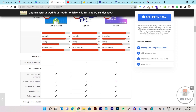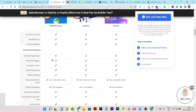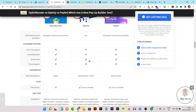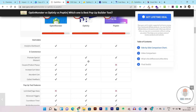For example, you cannot create coupon or product popups in Poptin, but you can in Optinly and OptinMonster. Also, you get unlimited page views in Optinly, but in OptinMonster and Poptin you get limited page views — once that limit is exceeded you have to upgrade your plan or your popups will not appear on the website. That's very disappointing. In Optinly, everything is checked — the highest feature set I've seen compared to these other tools.